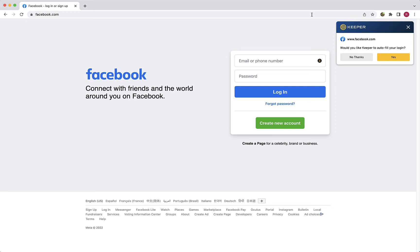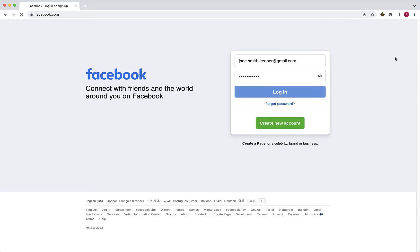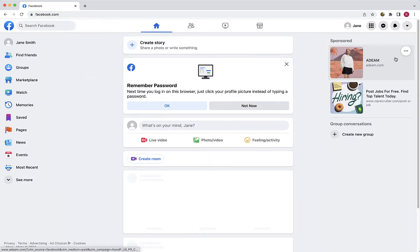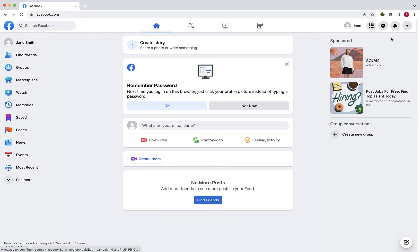Keep in mind, you must already have created a Keeper record for this site containing the login page's website address for Keeper to recognize, match, and fill your login. When I click yes, watch as my credentials are auto-filled into the login form and I am logged in.